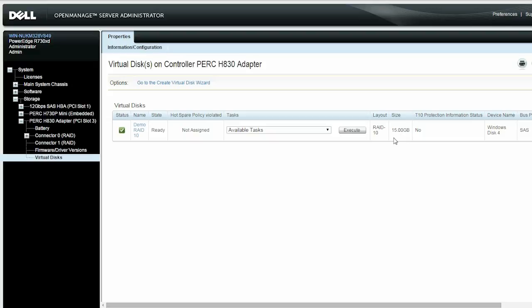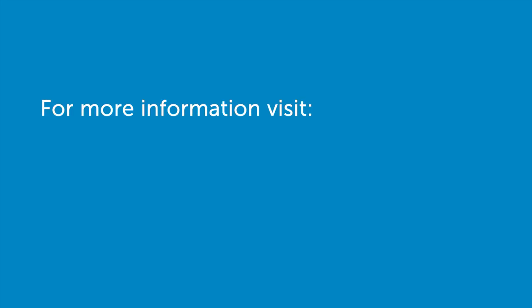If you want to know the procedure to expand RAID 10 virtual disk capacity by preferred value, you can watch the OMSS RAID 10 virtual disk expansion by increasing percentage value video.